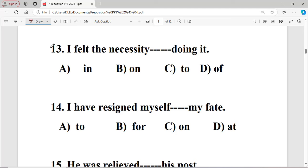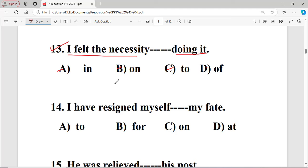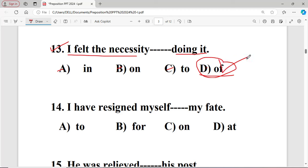Example number thirteen: I felt the necessity dash doing it. The options are: A in, B on, C to, D of. The right answer is option D — 'of' — I felt the necessity of doing it.